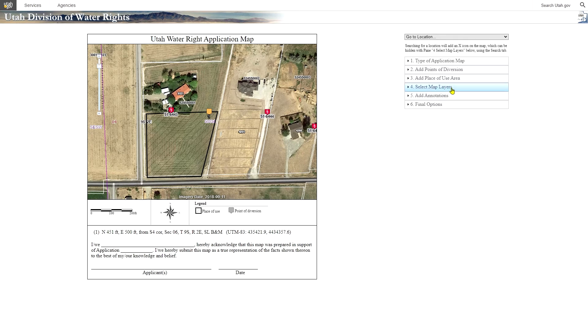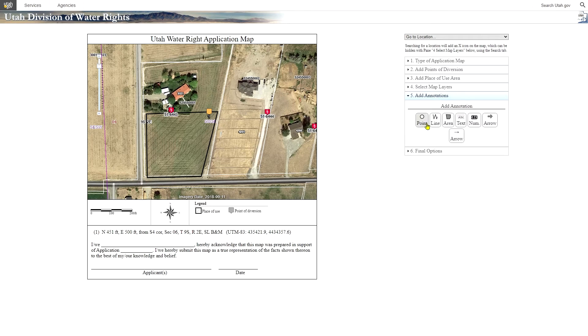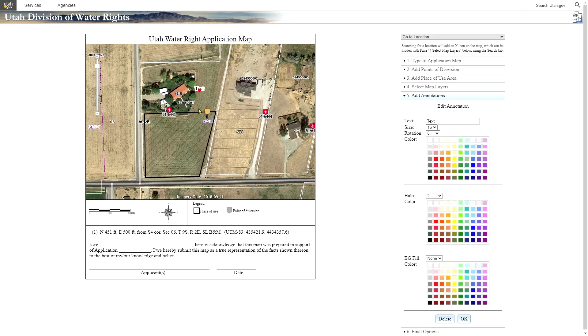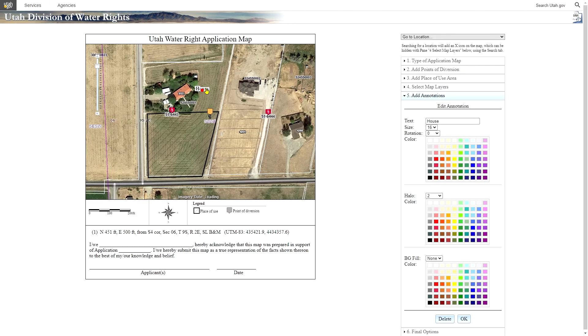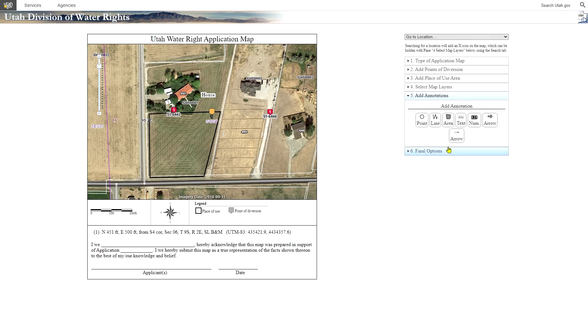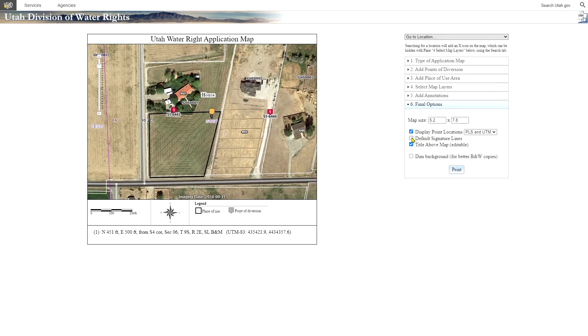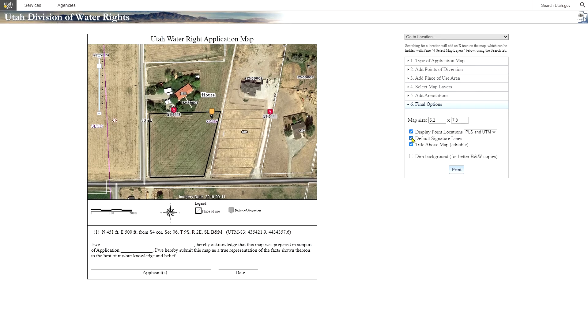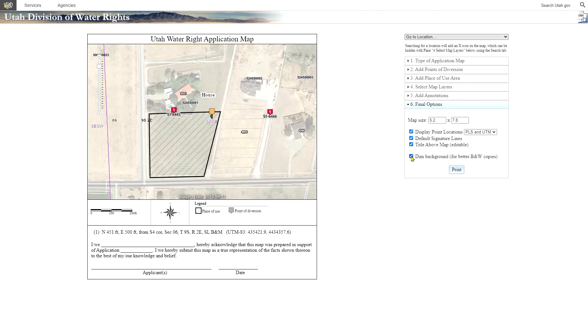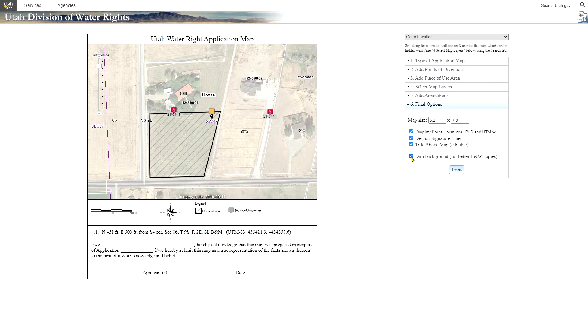But for now, if we needed to add any annotations, we can do it with these tools right here. We could add some text. For example, that says house. And move it around if we need to. And then lastly, the final option to do is we can set what information we want to show in addition to the map itself. If you're making black and white copies, this is often a good idea. Dim the photo in the background so that the polygons are sharper in the text.